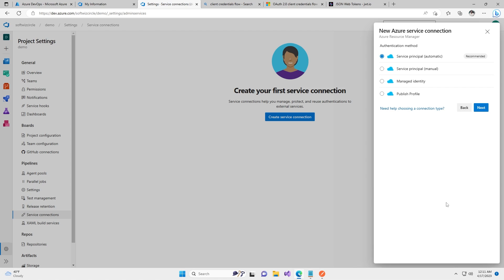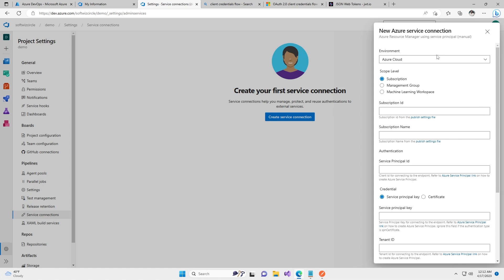Now we have multiple options: one is service principal which is automatic and is the recommended way, another is service principal which is manual, and there are also managed identity and publish profile options. For this demo we are going to use service principal manual, because we created a service principal in a previous video — we saw how to create a service principal inside Azure AAD and how to add it to a resource group. We can select this and click Next.